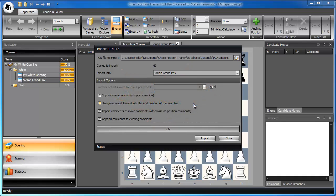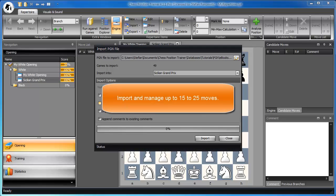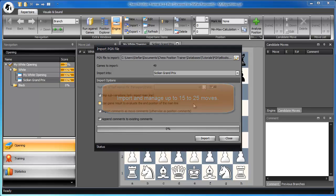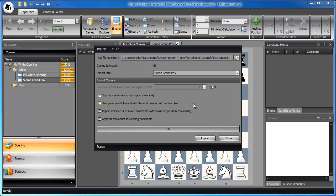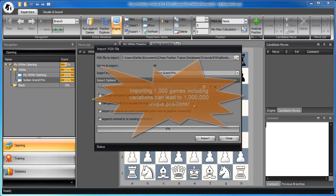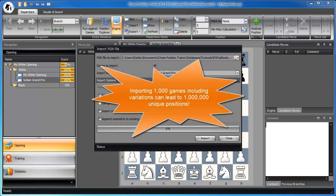That means you should import between 15 to 25 moves. Don't import complete games with variations where no selection has been done yet. In this case, you can easily end up with one million unique positions.